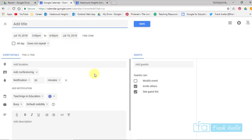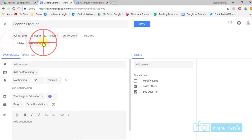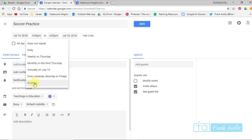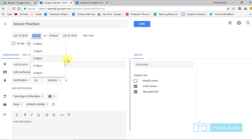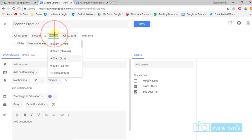And this gives you a little bit more options. So let's say this is soccer practice. And you have the choice of making it all day. You can say it repeats. Does it repeat weekly on Thursday, monthly on the third Thursday, annually, or you can even customize it. You can edit the times. Let's say we make it from 8 a.m. to 10 a.m.